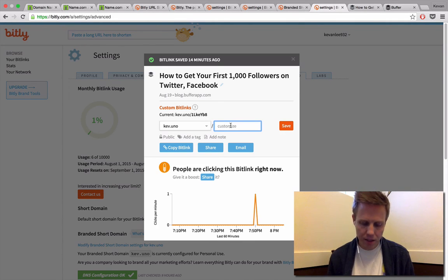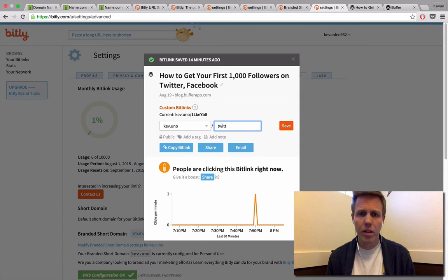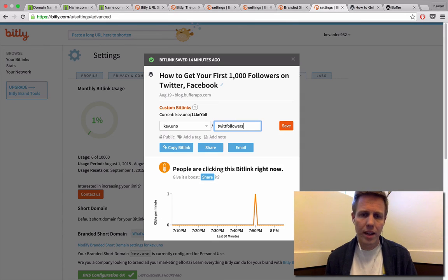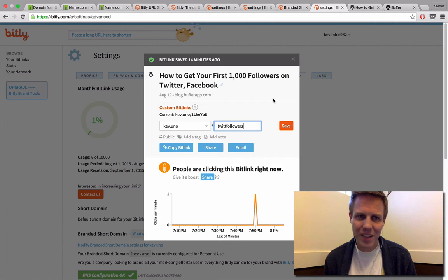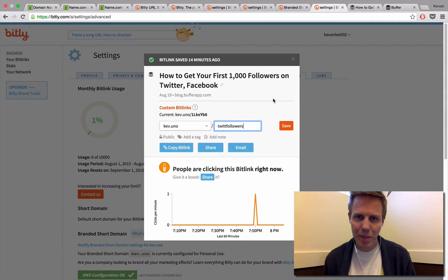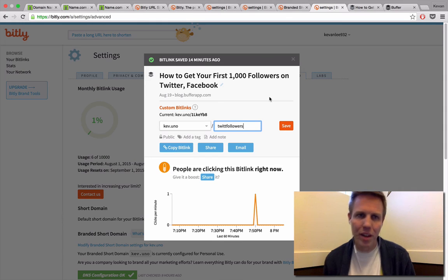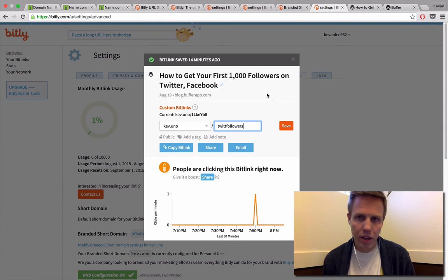And I can make it custom, anything I like, save it, and Bitly will let me run with that. So awesome, if you made it this far with us, you're all set up and you're good to go with your custom short domain. You can shorten anything through Bitly that you'd like.